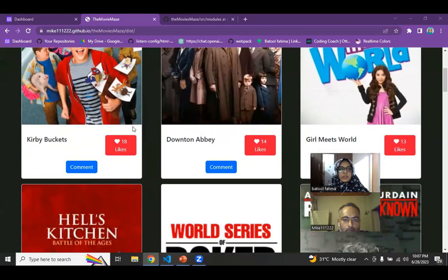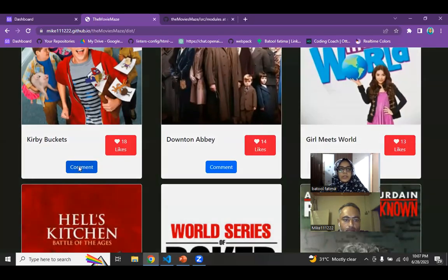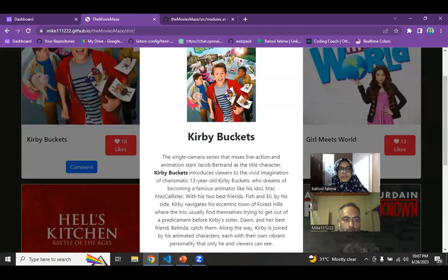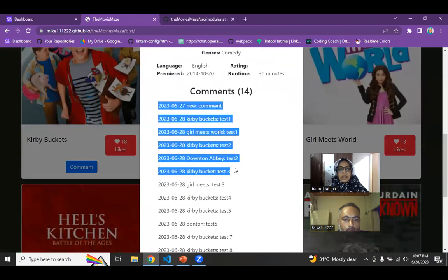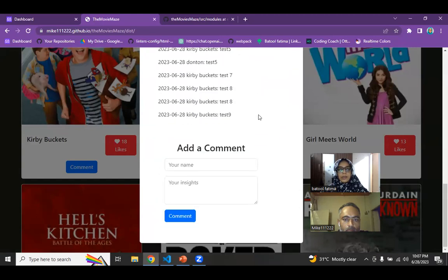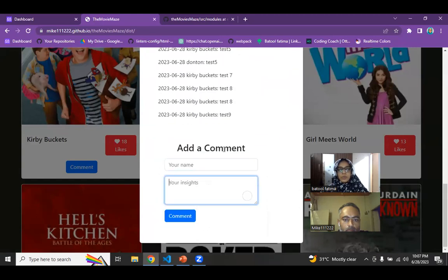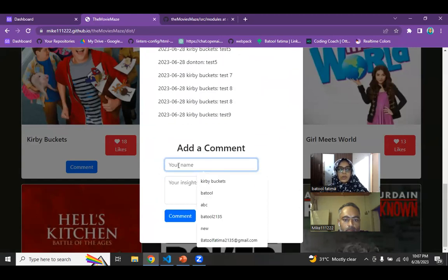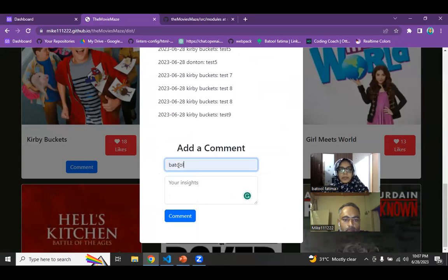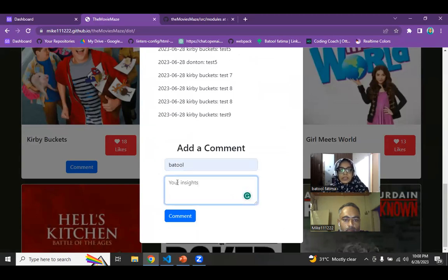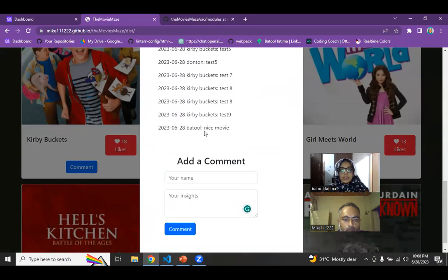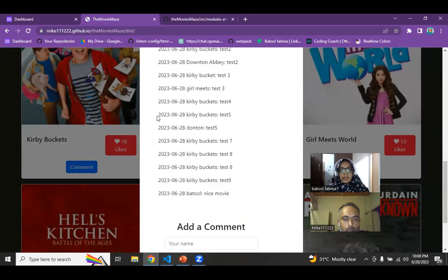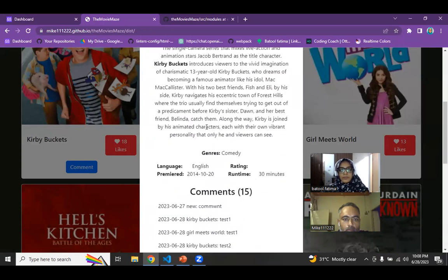For the comment part here, you can see we have a button of comment and this is basically fetching the comments using the API and also showing the counter of the comment as well as showing a form to add the comment. I can add my name and I can add a comment. Nice movie. And if I press comment, you can see that it is submitting the comment with the help of the API that we talked about and it is also displaying it on this section.